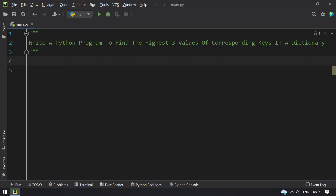Hey guys, welcome to my YouTube channel. In this video you will learn about how to write a Python program to find the highest three values of corresponding keys in a dictionary.